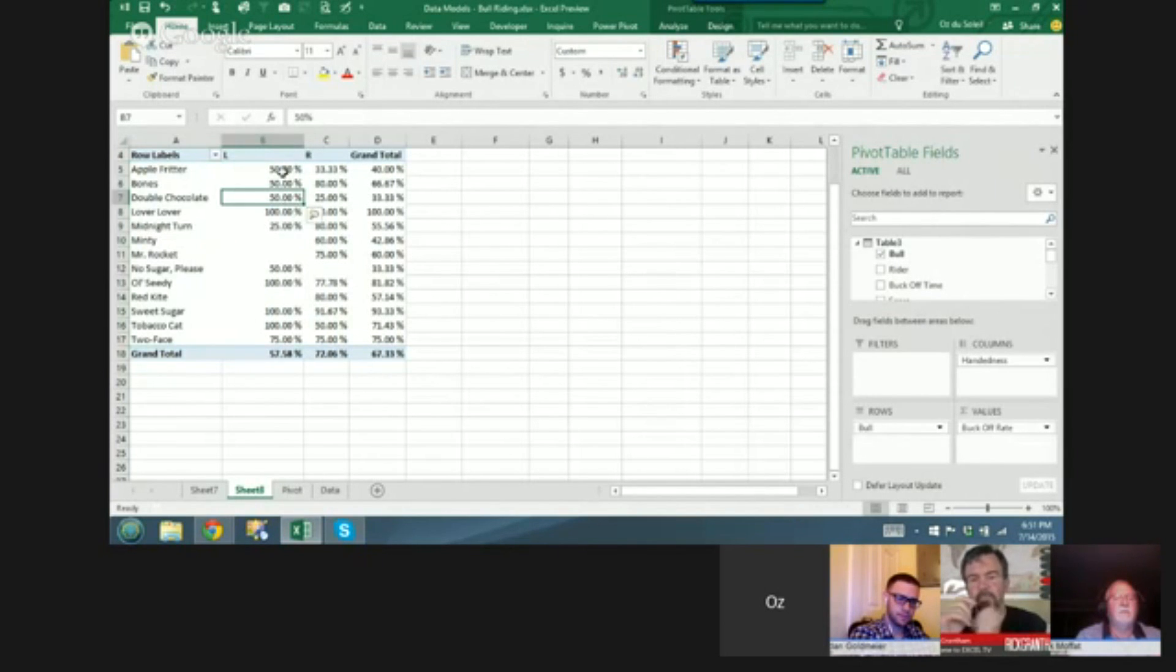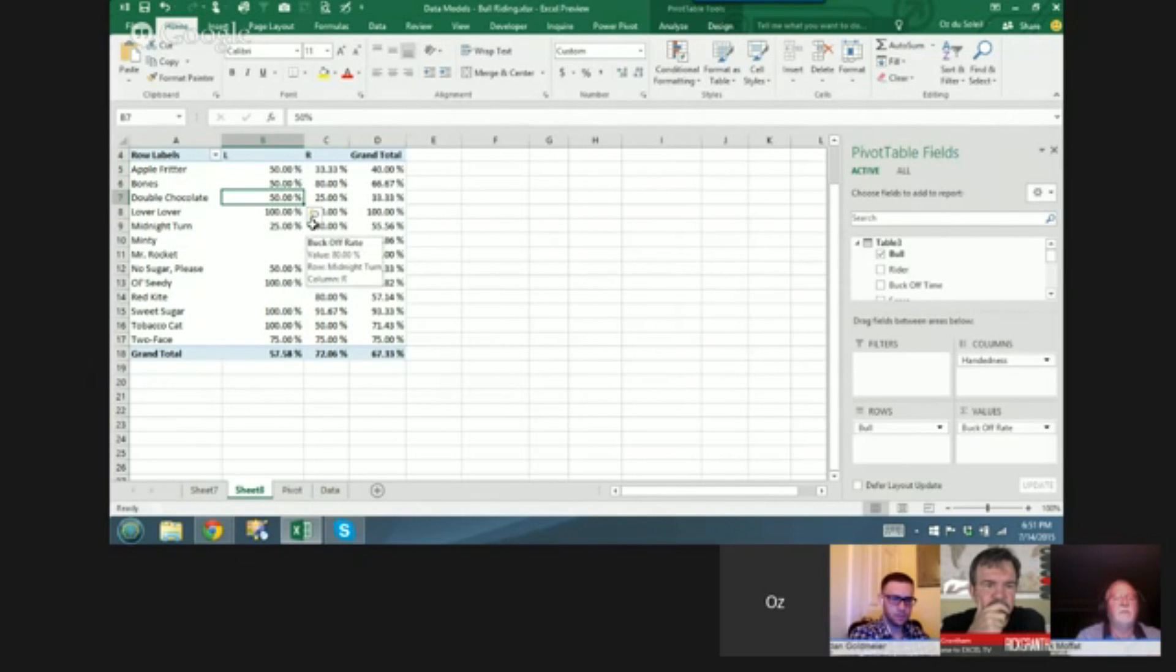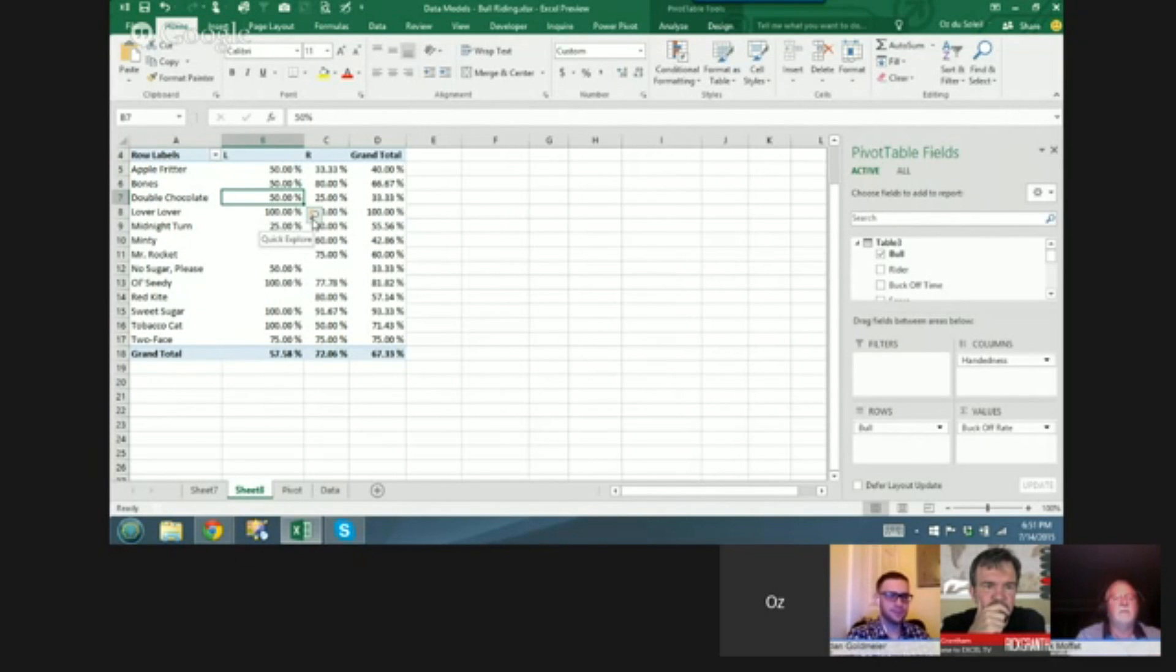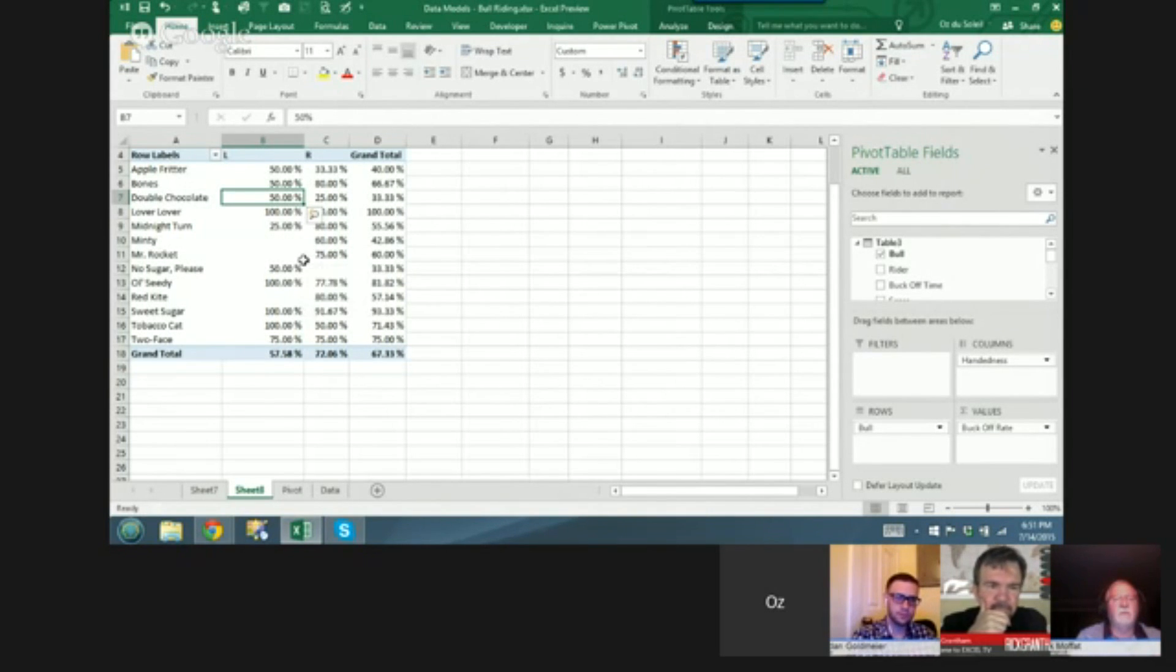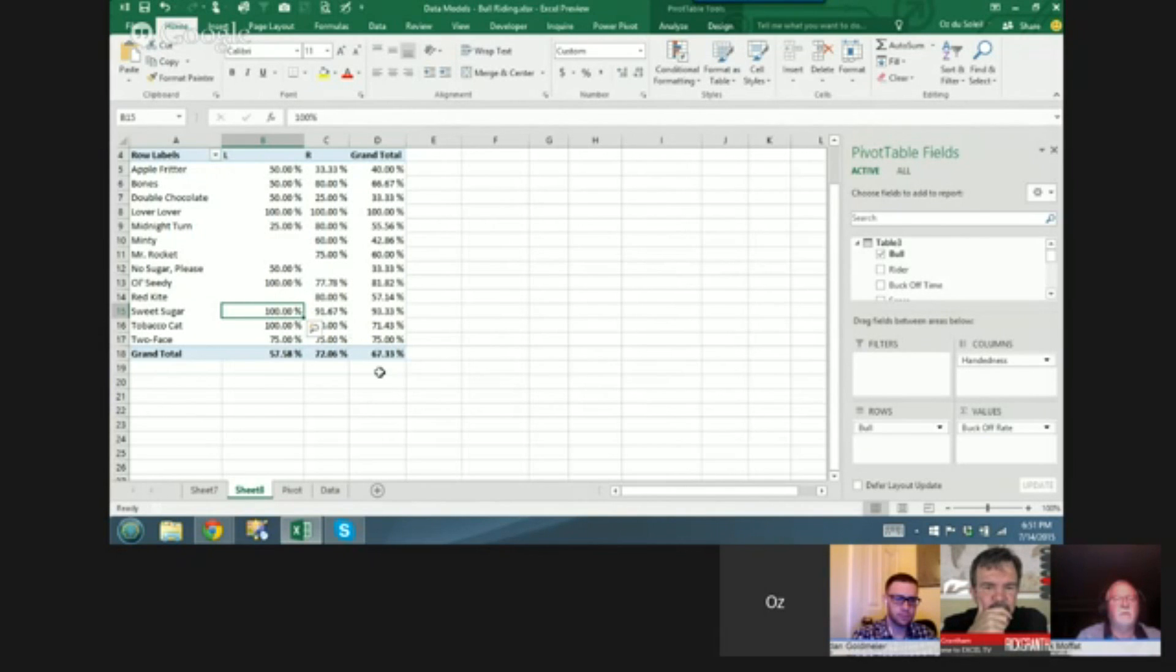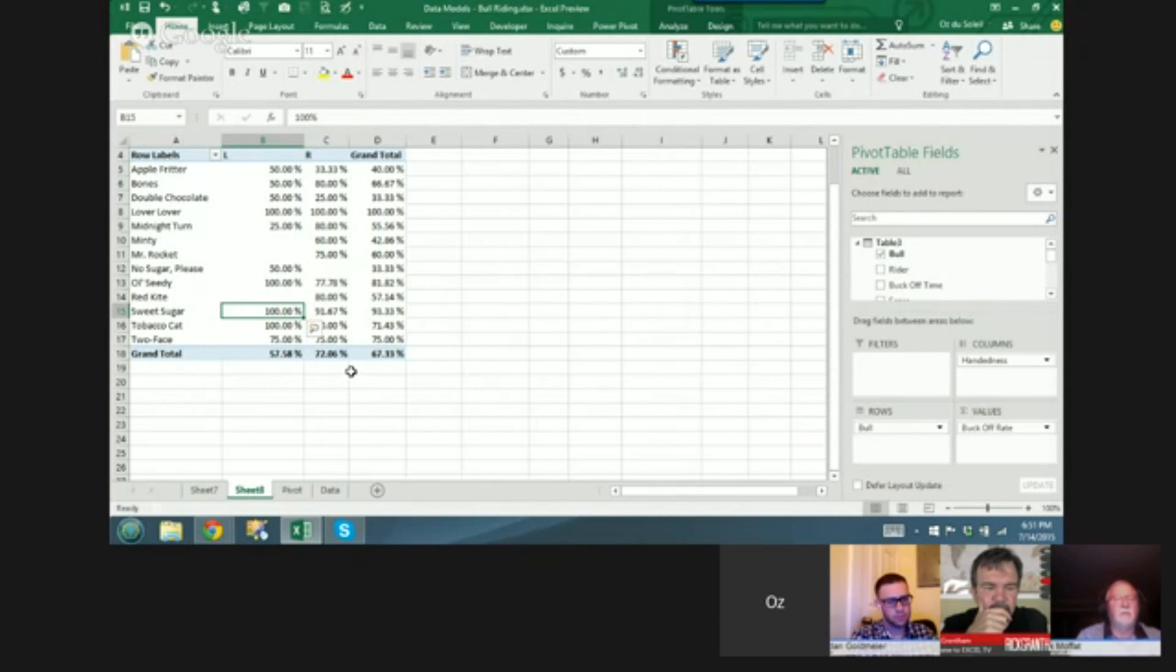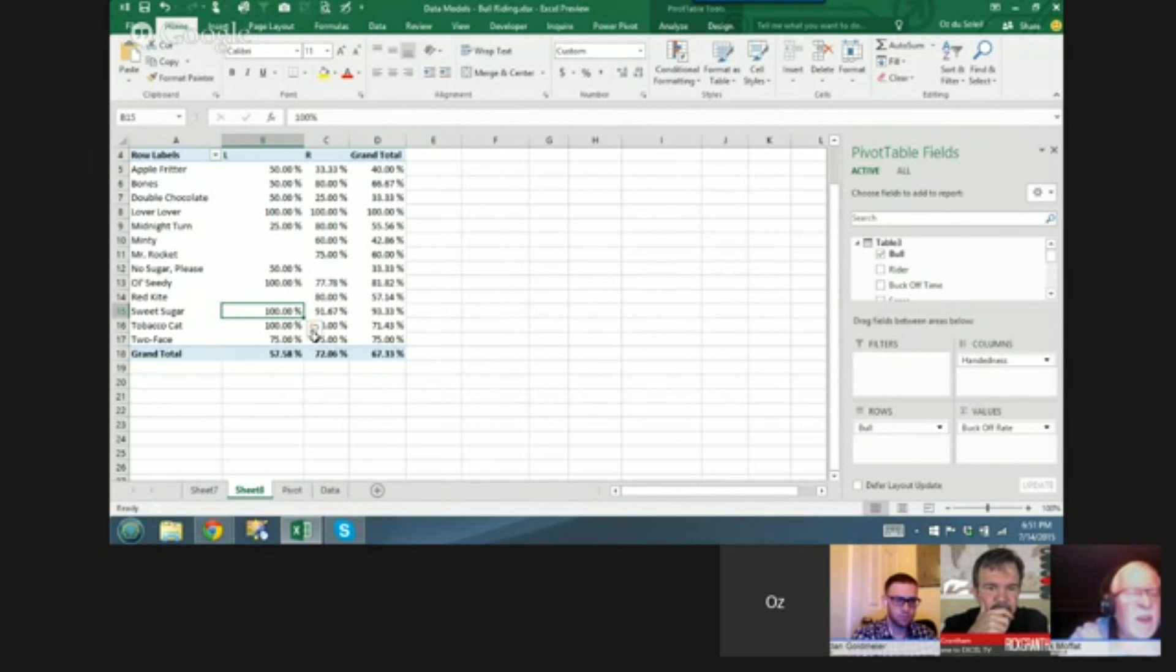And the right and left-handed, but look at this little magnifying glass. We can look at the buck offs for sweet sugar. 100% of the left-handers and 91.67% of the right-handers were bucked off. But who were these riders? Well, let's click on this magnifying glass. We can drill down and see different data.